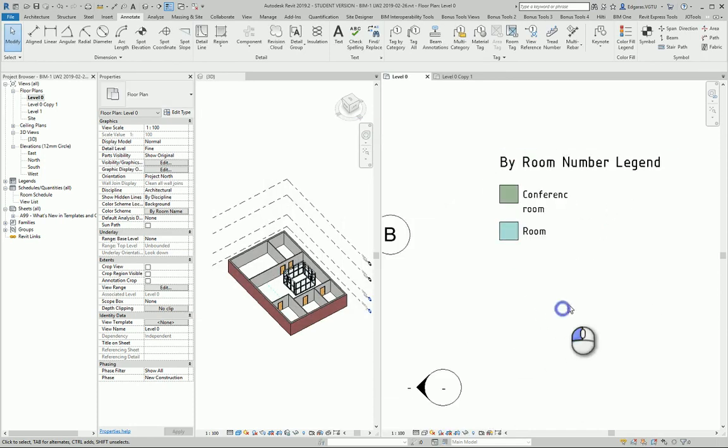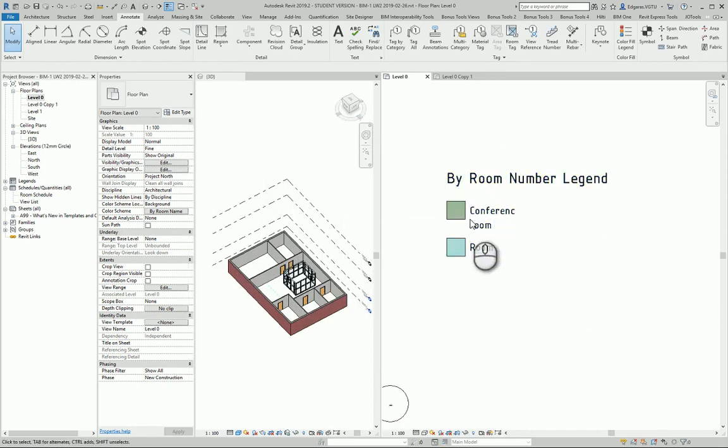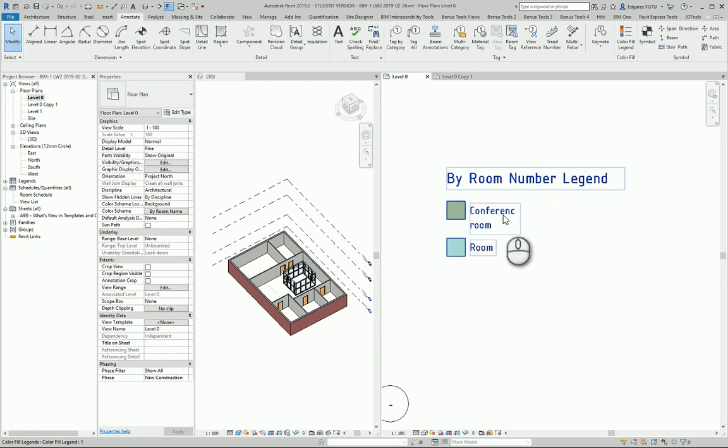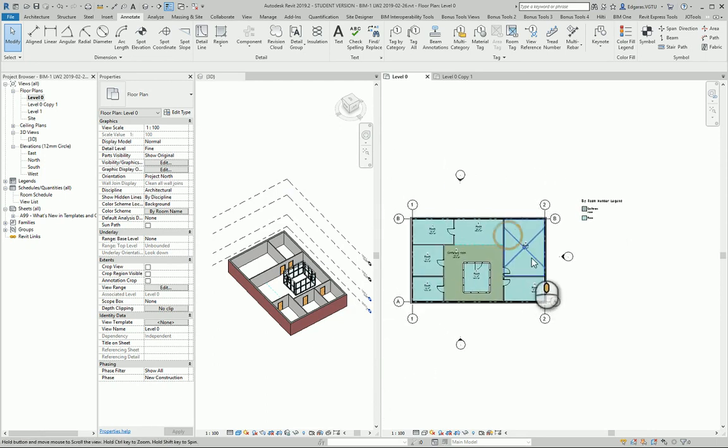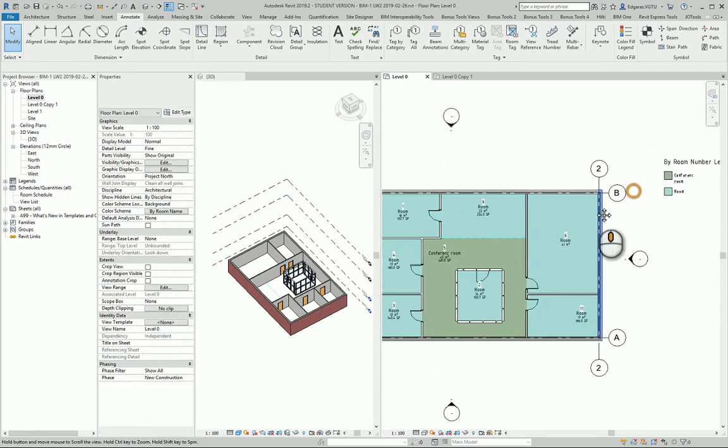It will create a new legend automatically and it gives me room names and colors which represent room names.